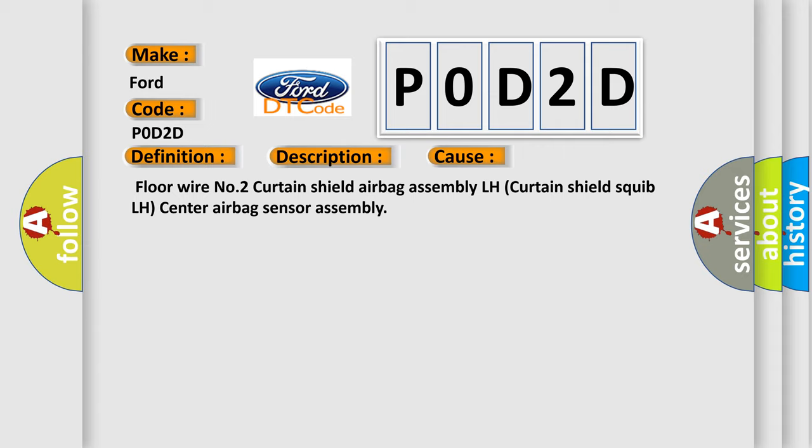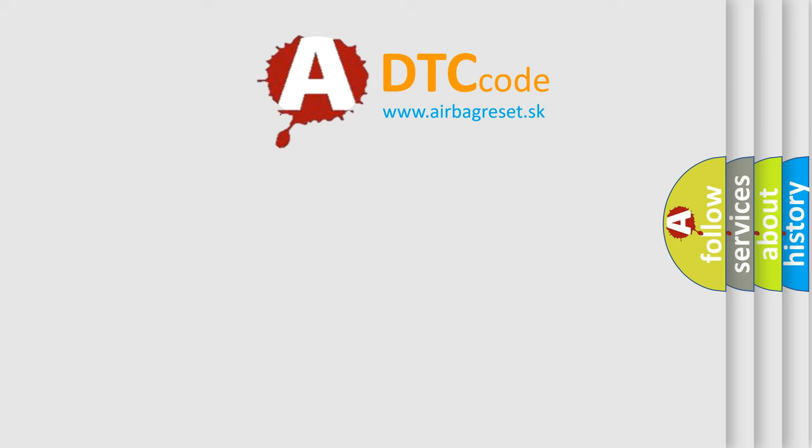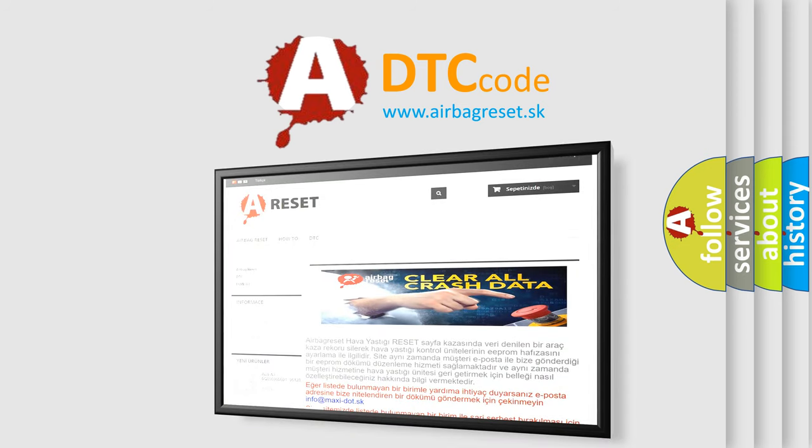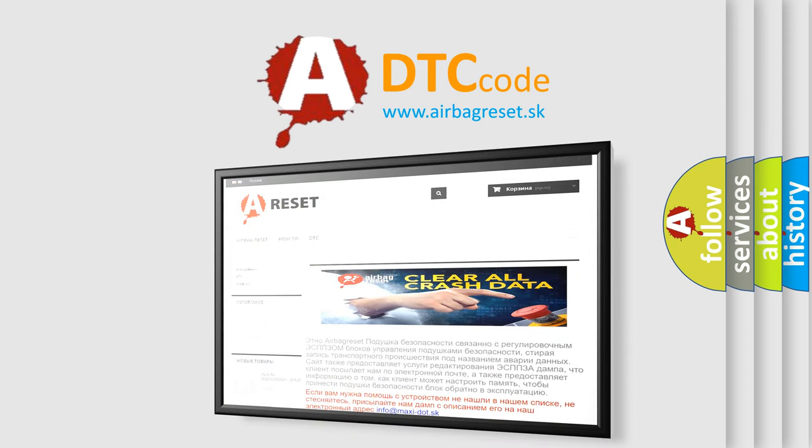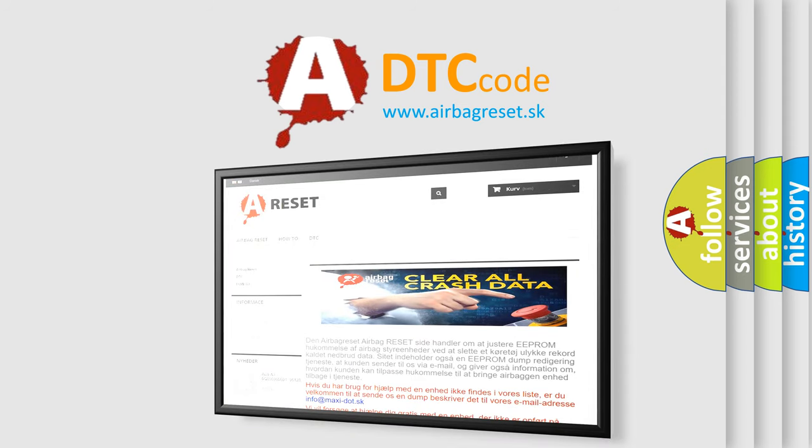The airbag reset website aims to provide information in 52 languages. Thank you for your attention and stay tuned for the next video.